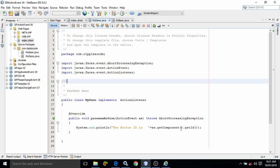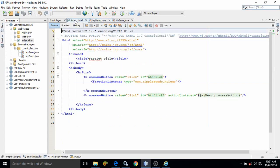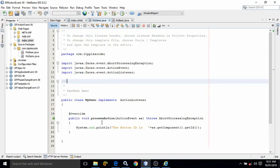In the processAction method, I have printed the ID of the component for which this event is generated. So whenever I click on this button, the MyDemo class will fire, the processAction method will be called, and it will print the ID of the component which has generated the event.